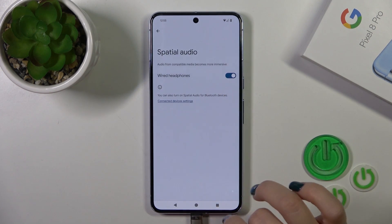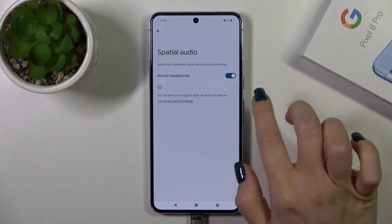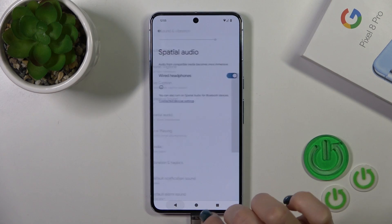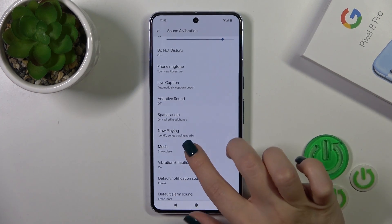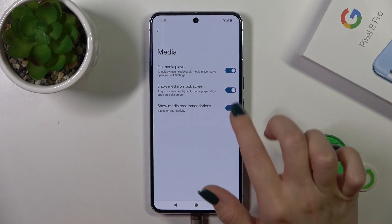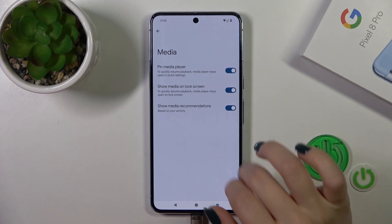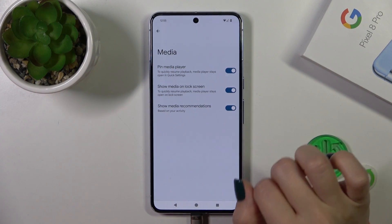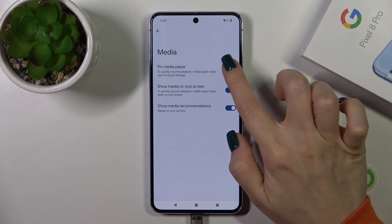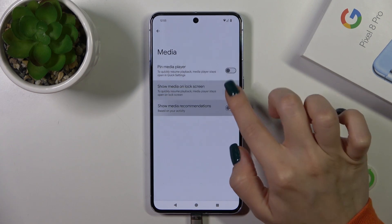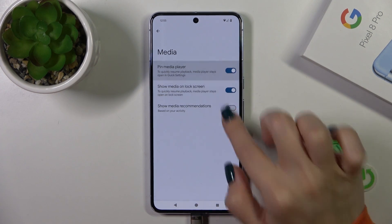By the same way, you could turn off the wired headphones option here. In the media section, you could pin the media player, show media on lock screen, and show media recommendations using all of the switchers.